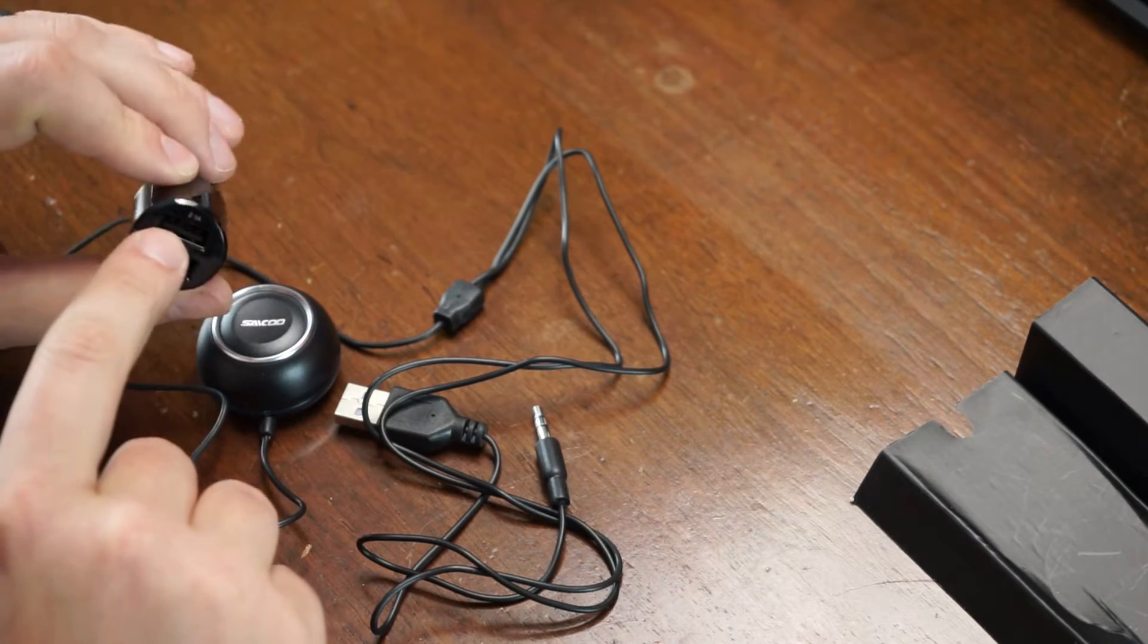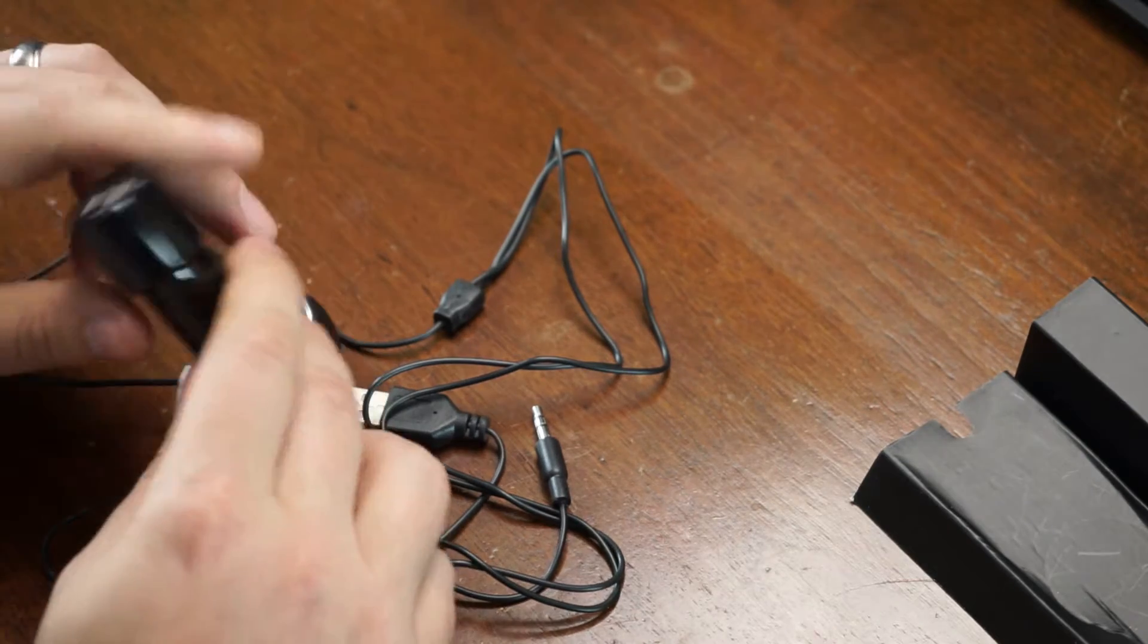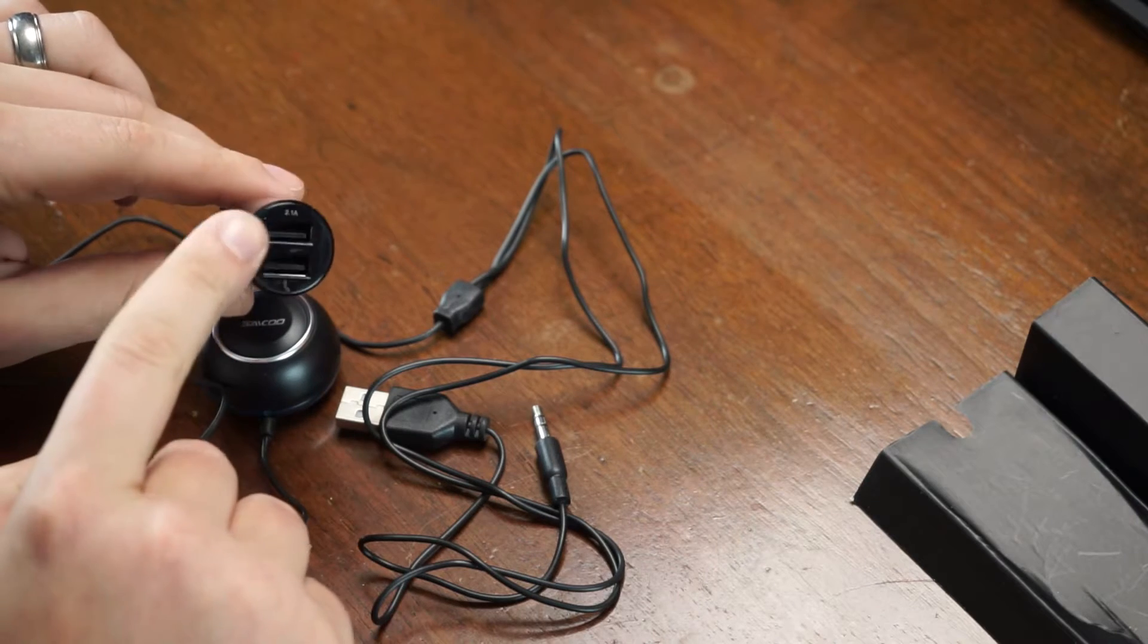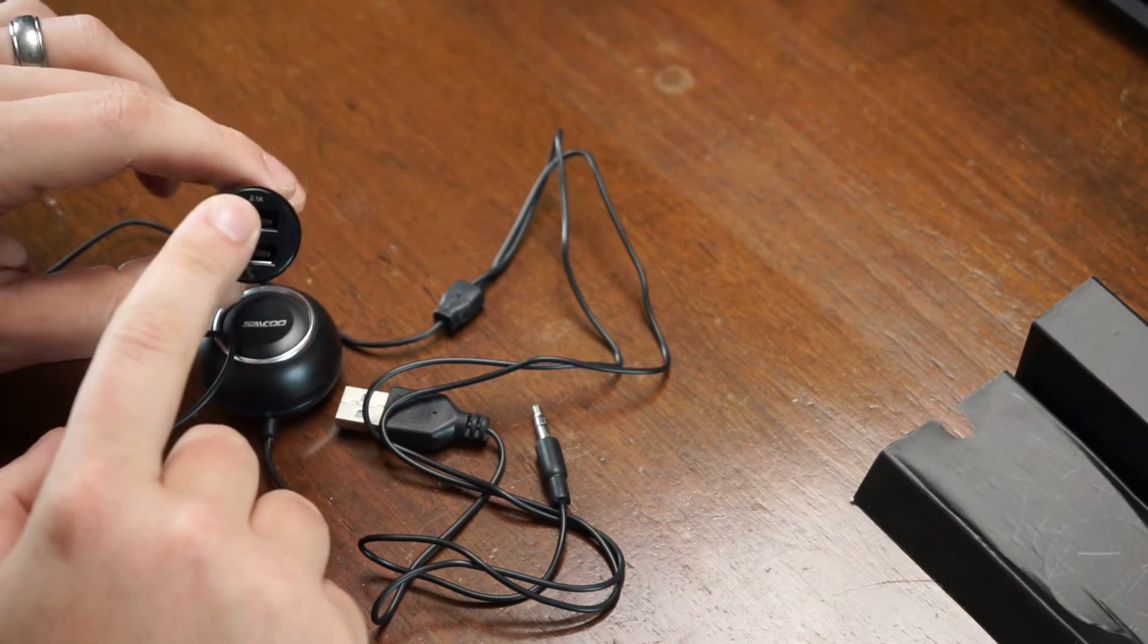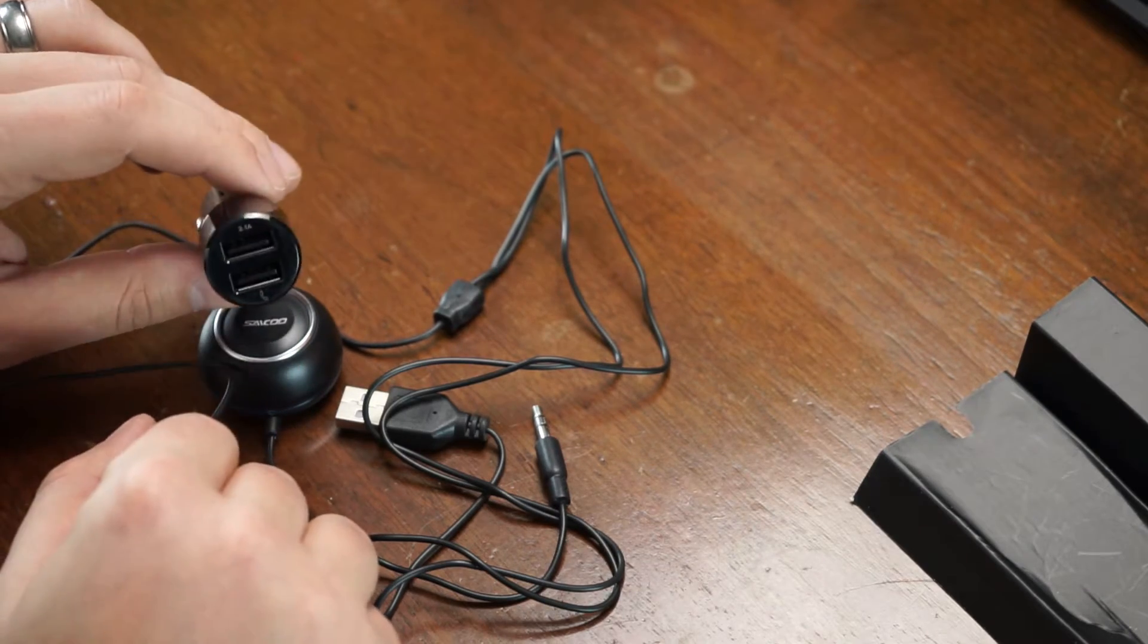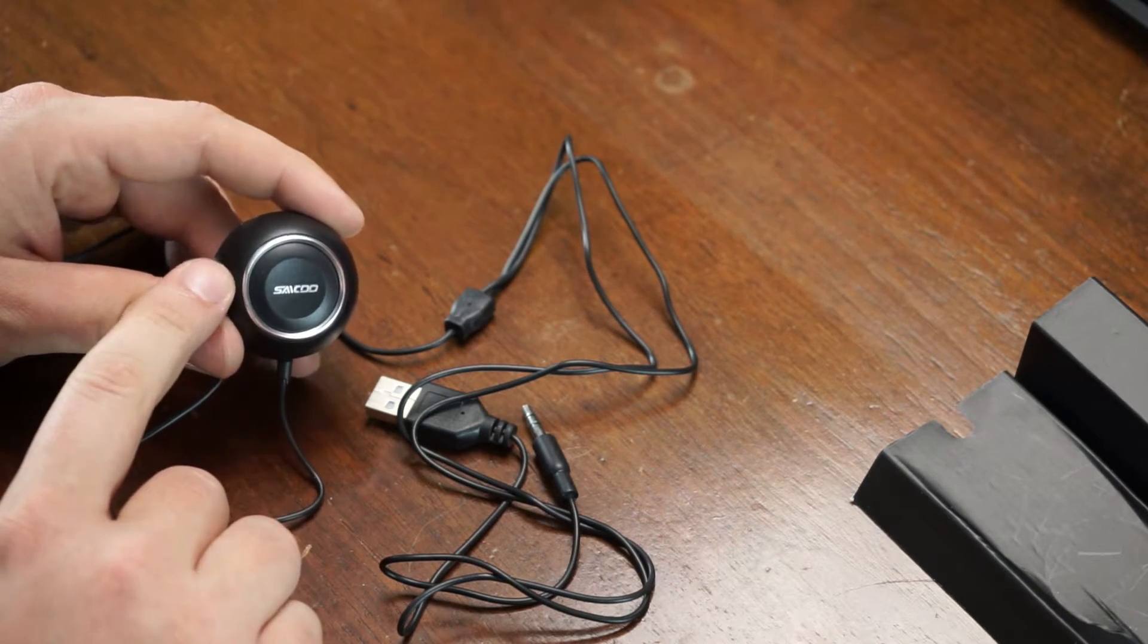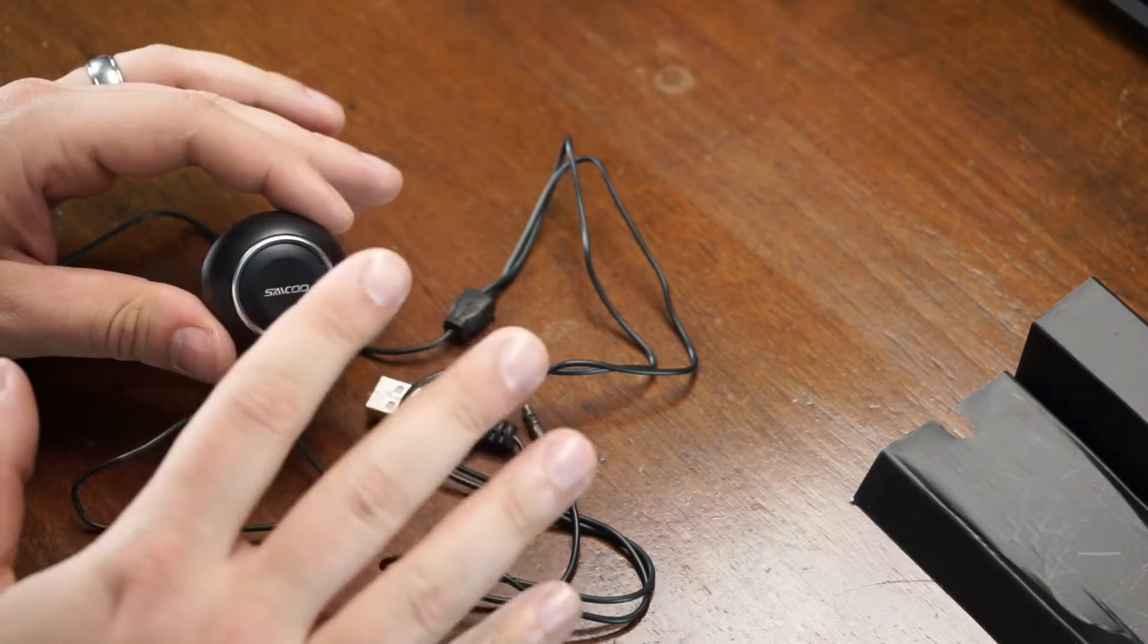You do have the extra port, the 2.1 amp, to charge your phone, which is really cool. An extra port on there is an awesome thing to charge your device. In my case, what I have coming out of this is actually my dash cam. I have my dash cam coming off this and this Bluetooth adapter coming off this, which is pretty cool.